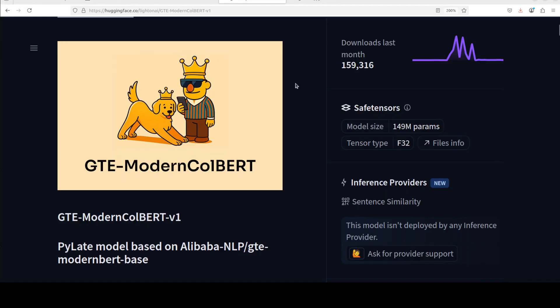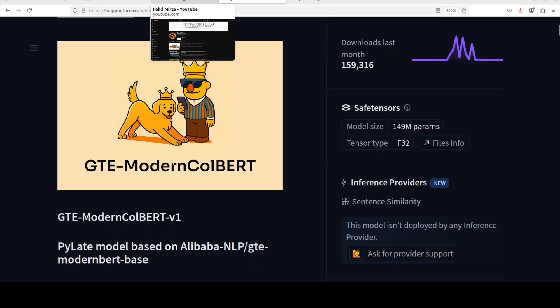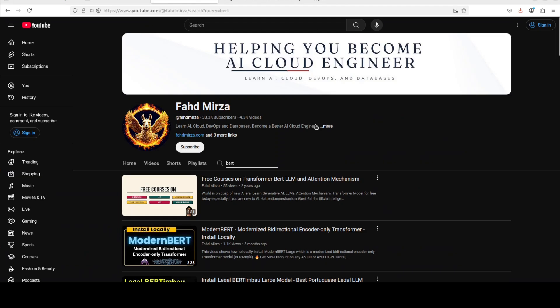So that's it, I hope that you enjoyed it. Let me know what you think. And by the way there are also ReasonModernColBERT available if you're interested in learning about that. I will be also covering it soon but same way you run all these PyLate based models. So that's it, let me know what you think. If you like the content please consider subscribing to the channel. If you're already subscribed please share it among your network as it helps a lot. Thank you for watching.